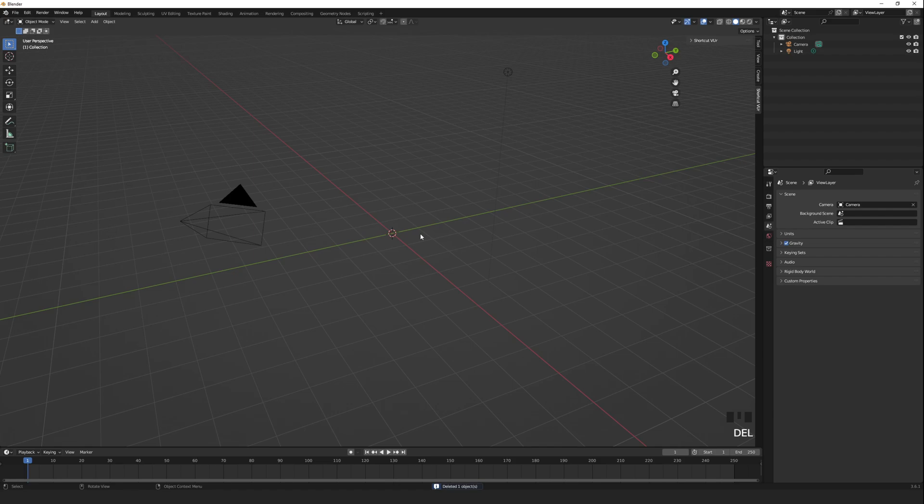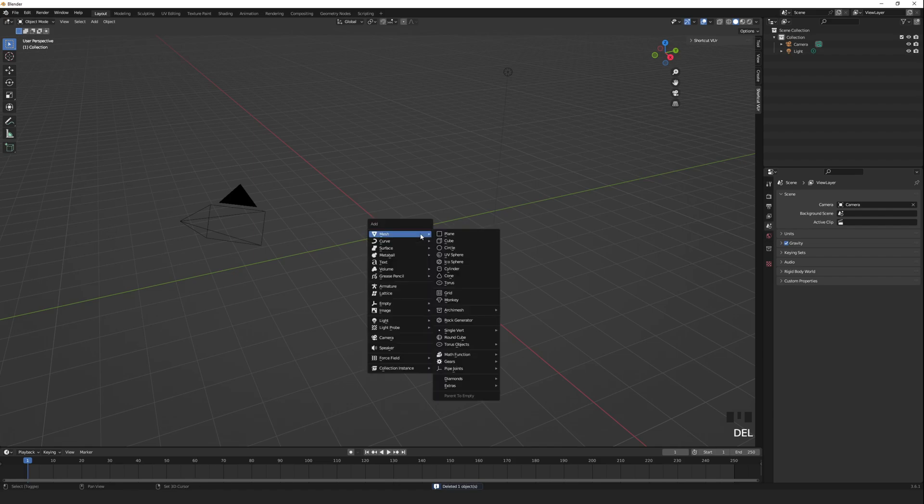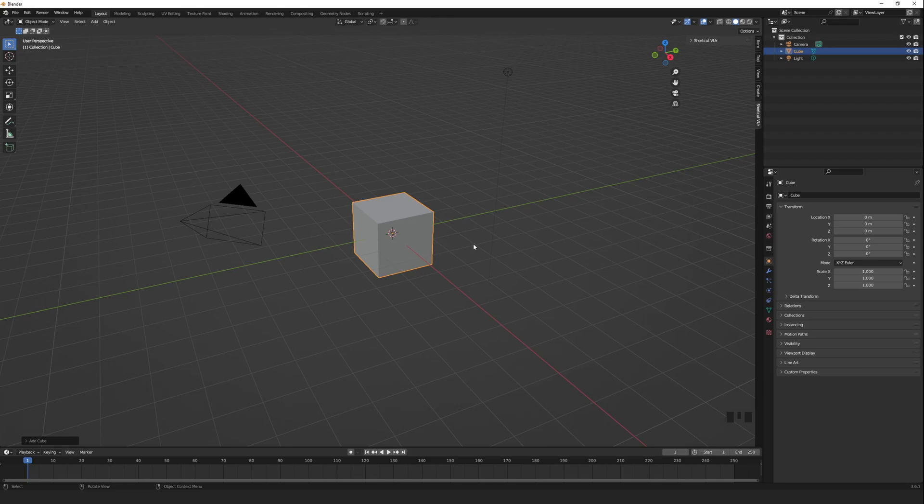Shift A to add, and select something that you want to make glow. I'll use something simple, like a cube.